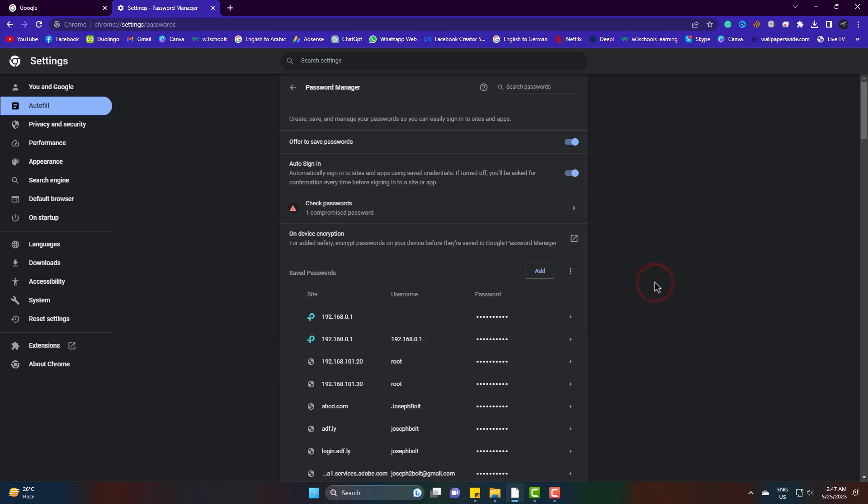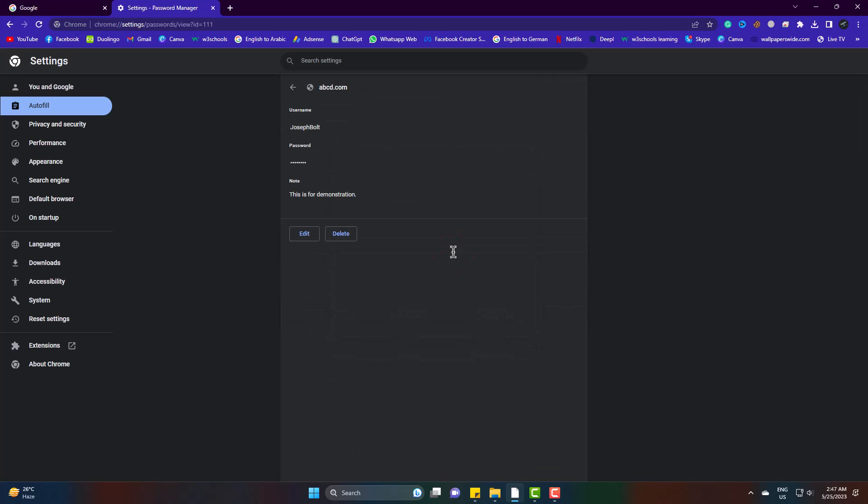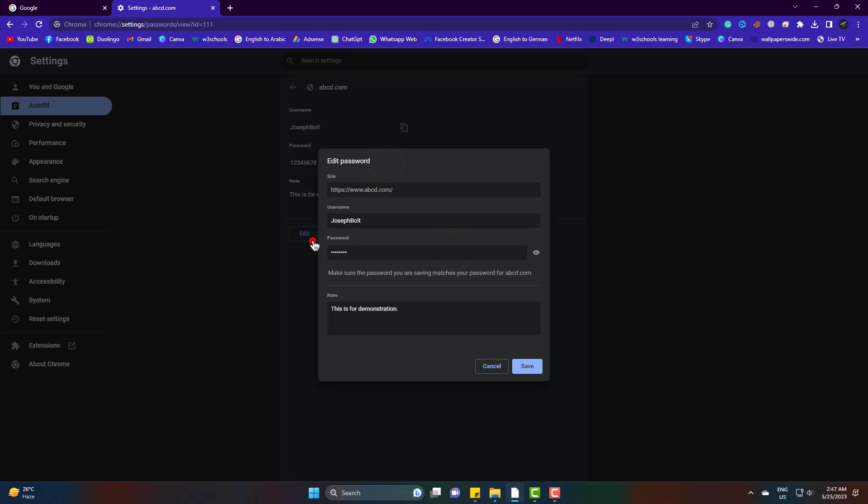Now this is the site you saved the password for. And next time the browser will automatically take the username and password. Here you can edit the password when needed and also delete if required.